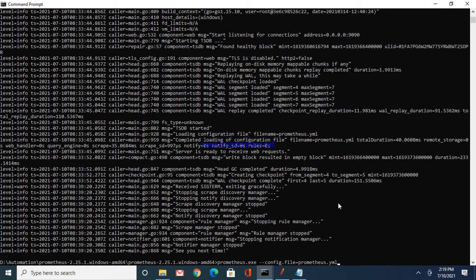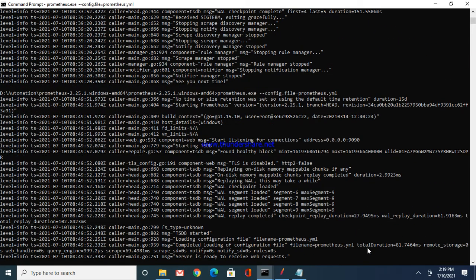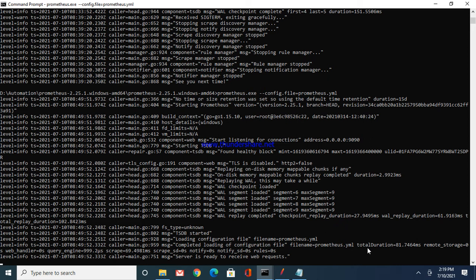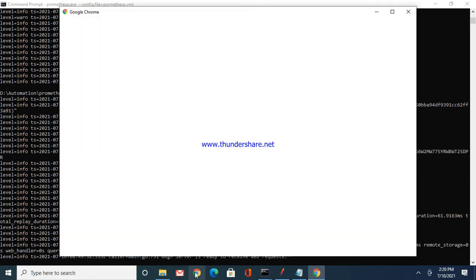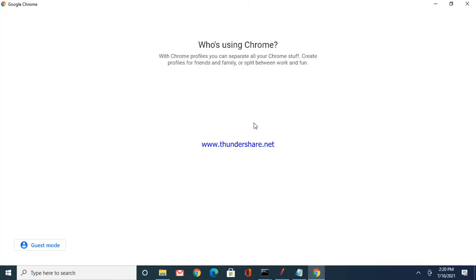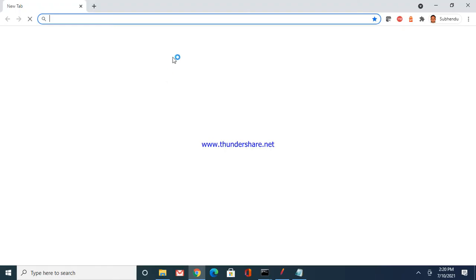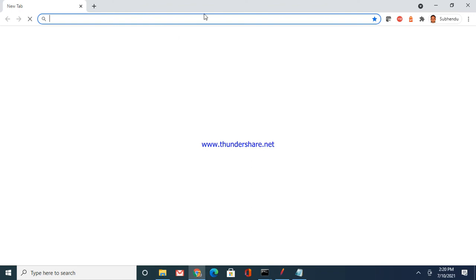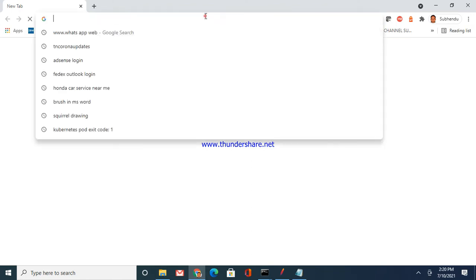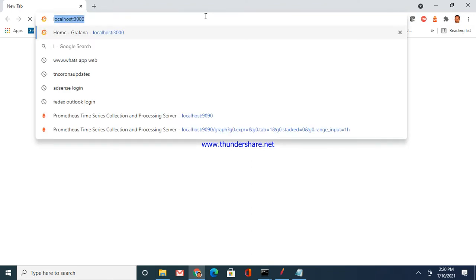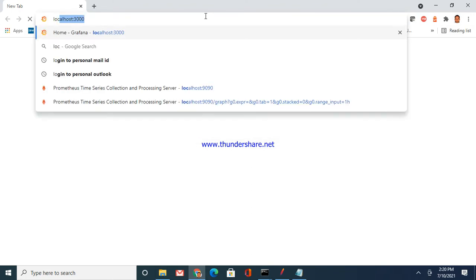Go back to your command prompt and start with this command: prometheus.exe hyphen hyphen config dot file and keep your yaml file and say enter. Once Prometheus server is up, you can open your chrome browser or any other browser. Prometheus runs on 9090, so go here and say localhost 9090.